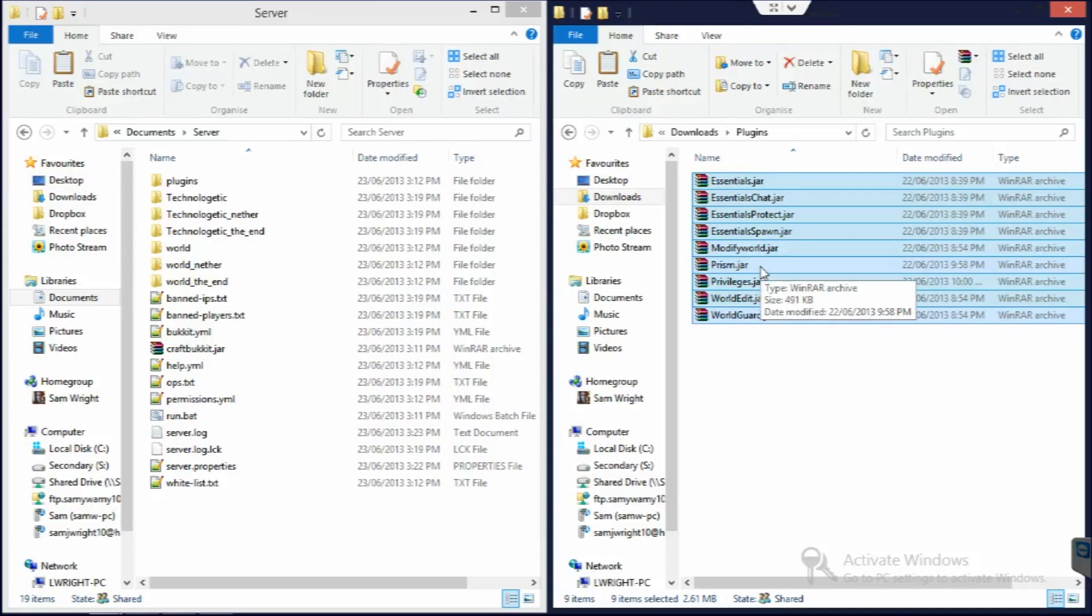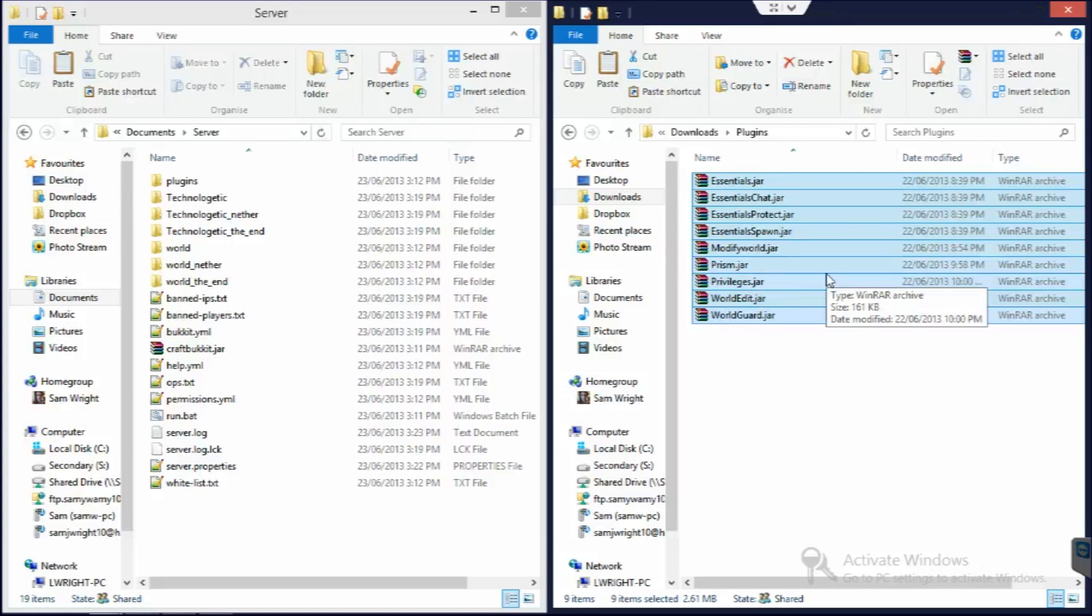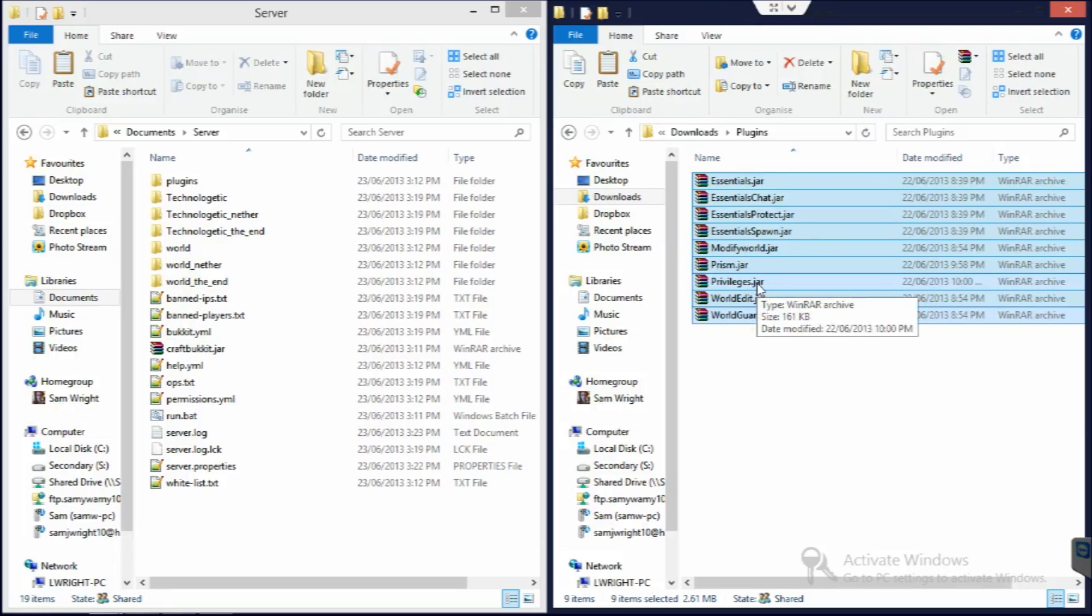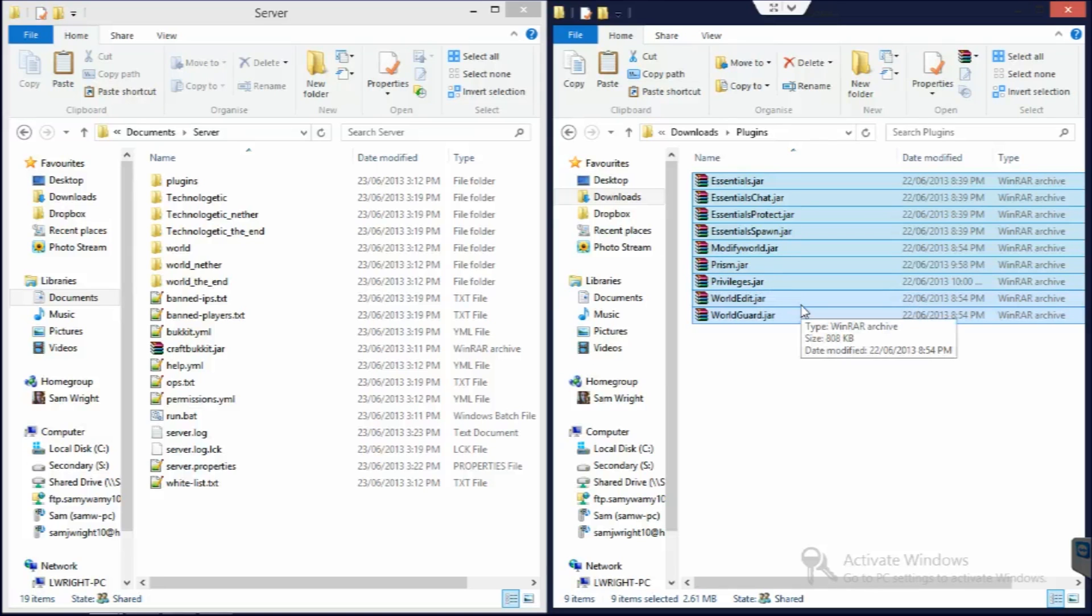We have Prism, which kind of logs every block you place and delete, so for anti-griefing protection. We have Privileges, which is a permissions plugin. And we have WorldEdit, which gives you this wand and allows you to select large regions and do different things to those regions.